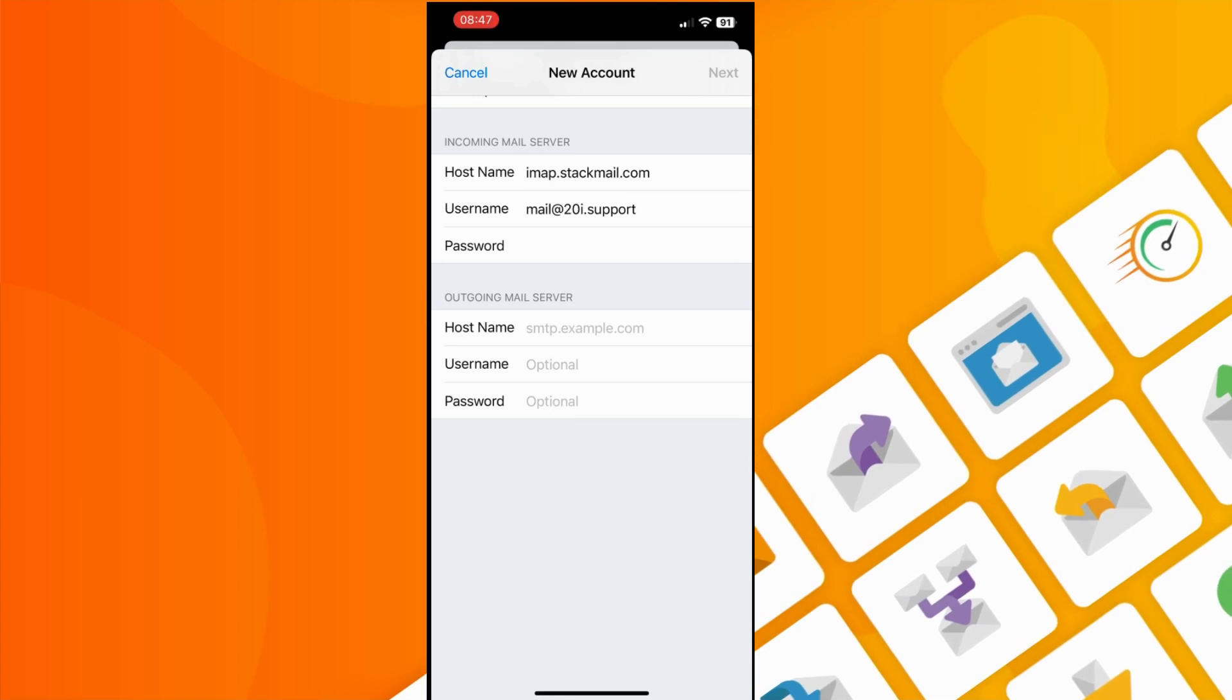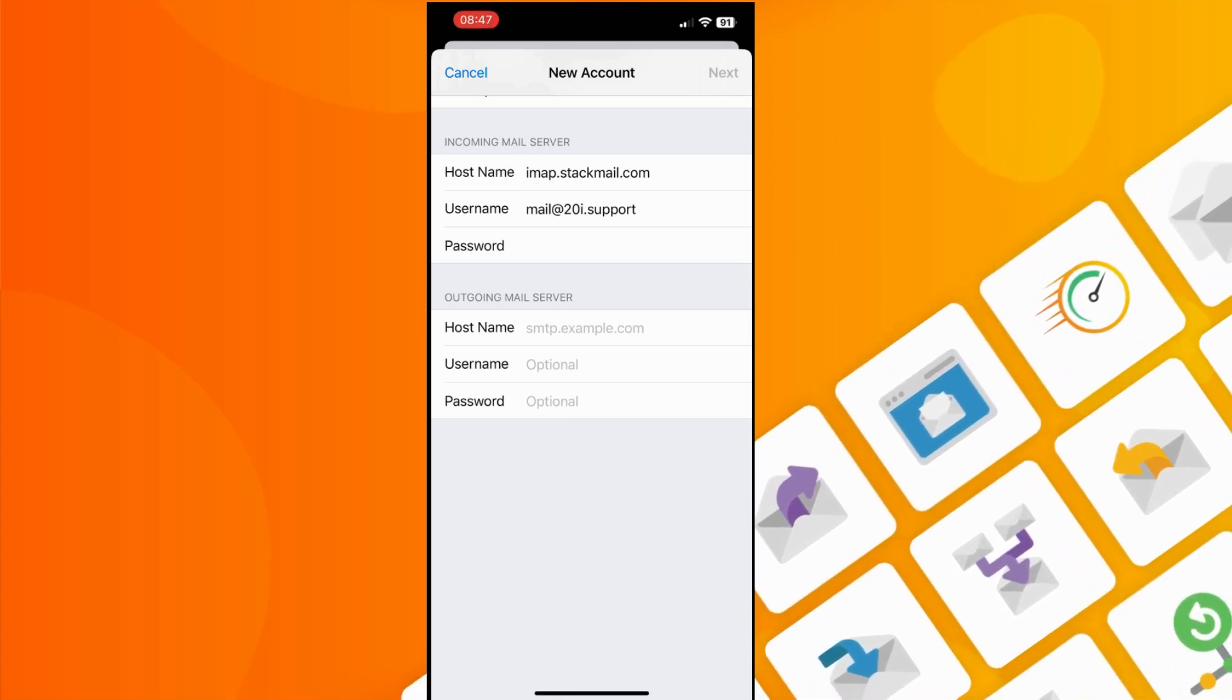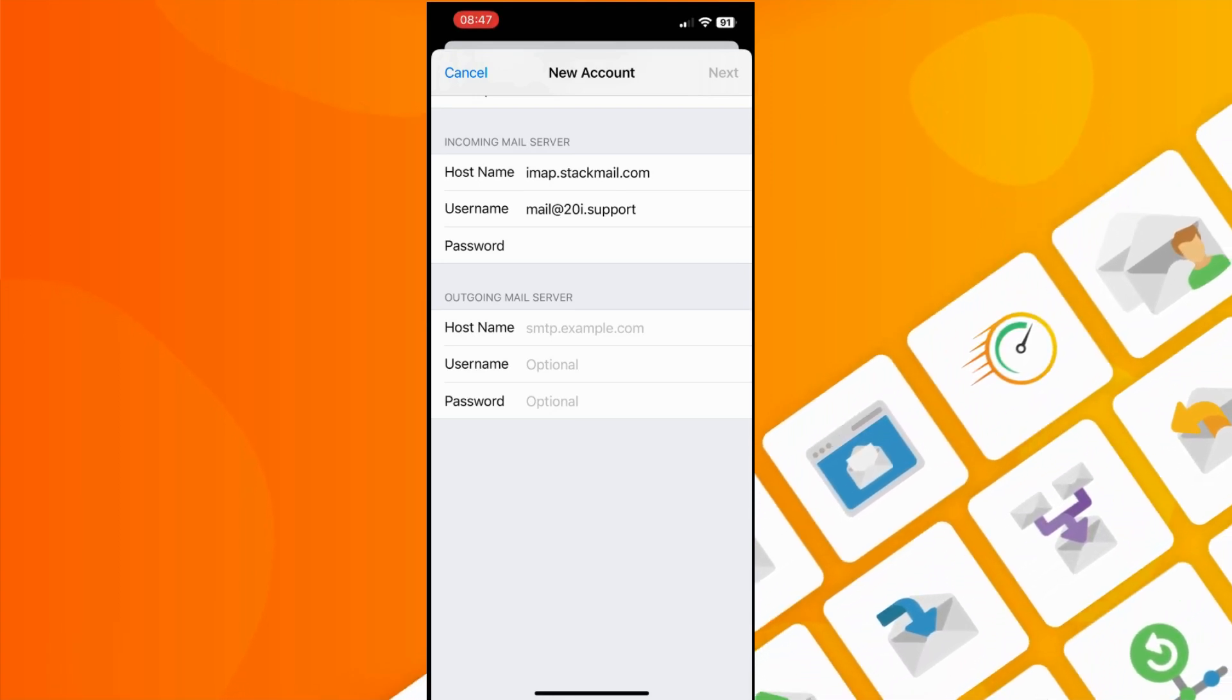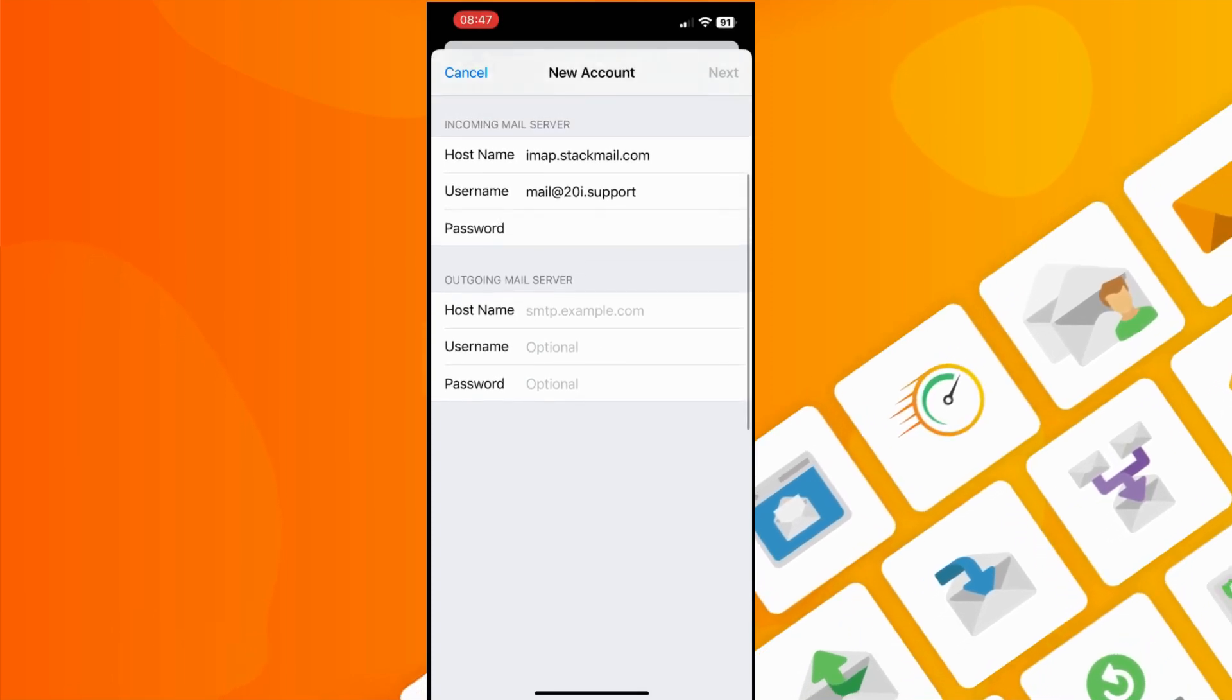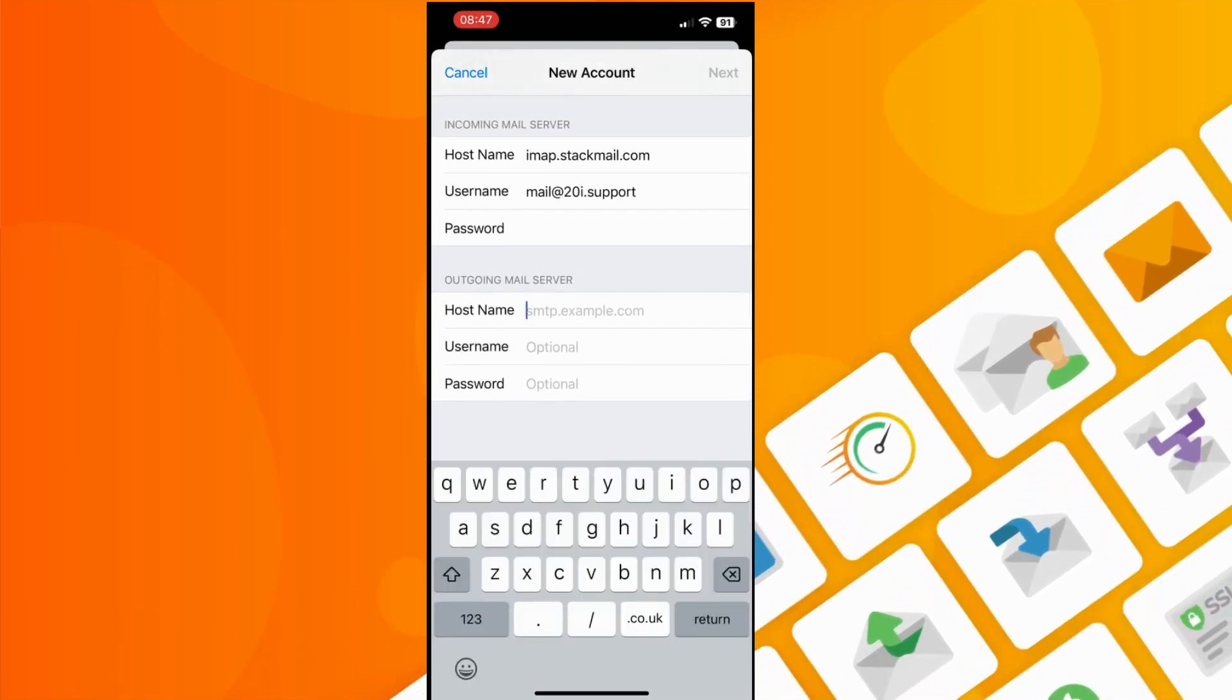It's important to ensure the details are entered correctly. Passwords are not shown in this video for security reasons, but you should ensure you enter a password for the incoming mail server.